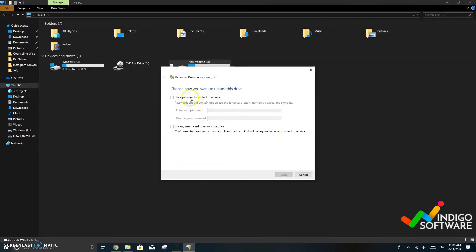You're going to click on the disk that you want and right click and select BitLocker.